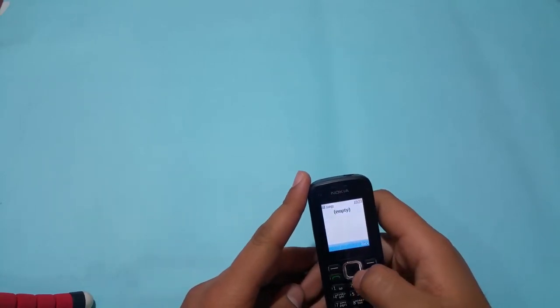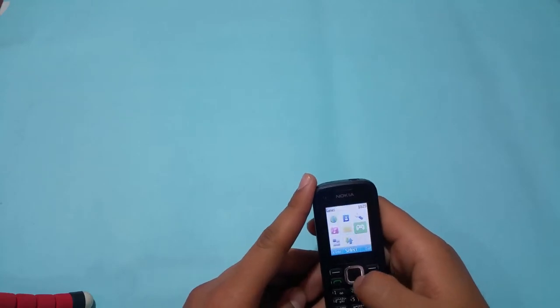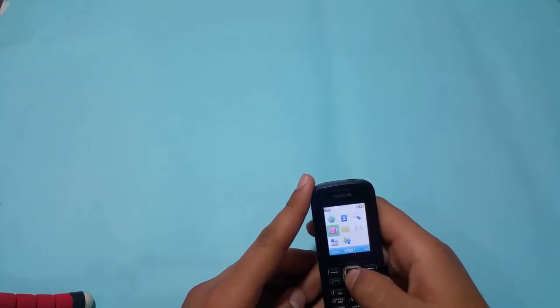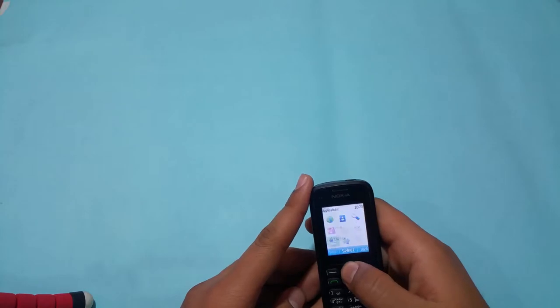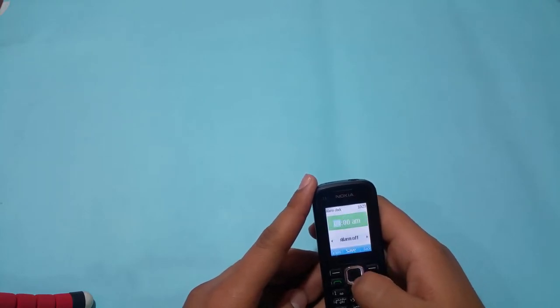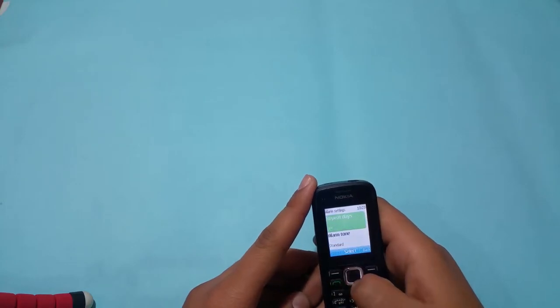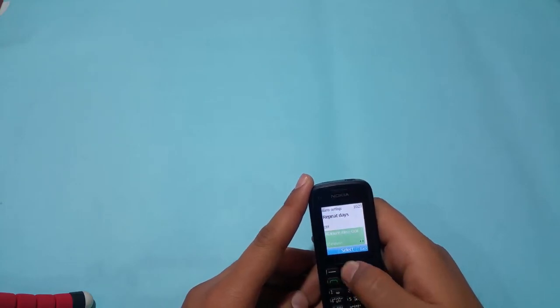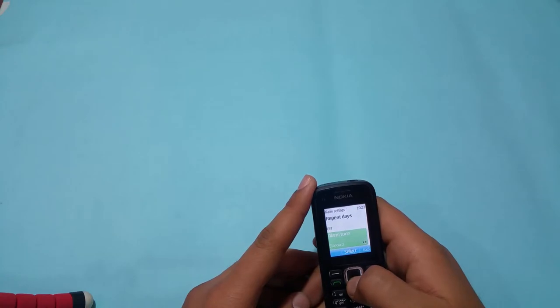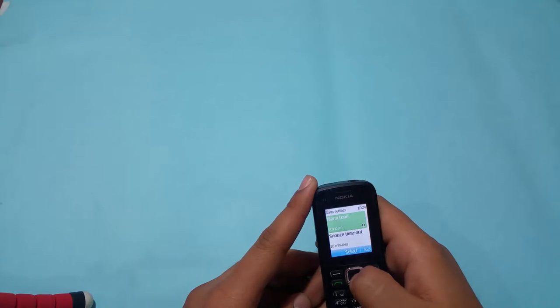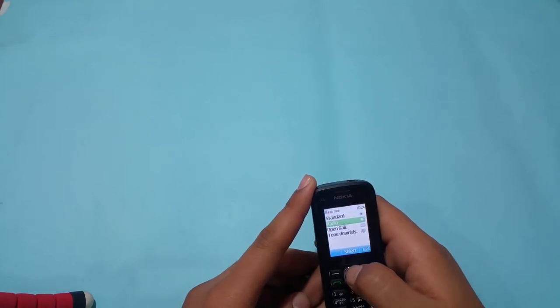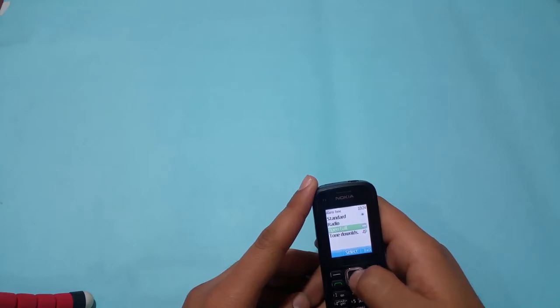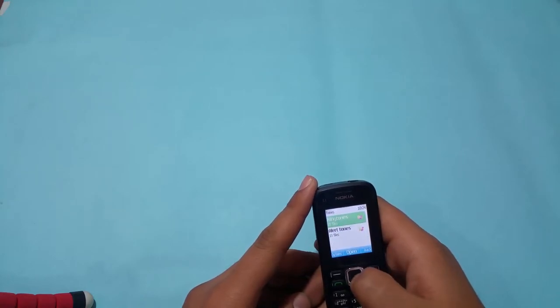Just another audio demo there. Let me show you guys the audio in alarm options.